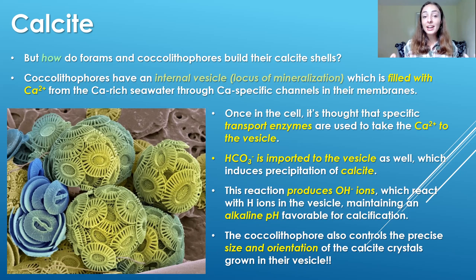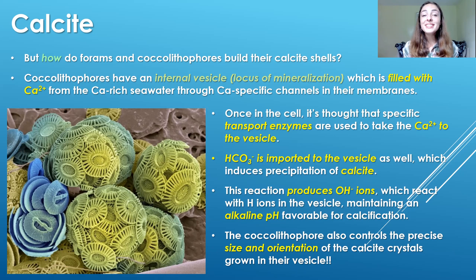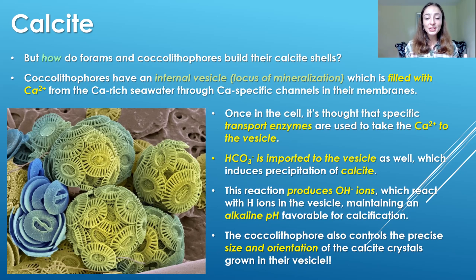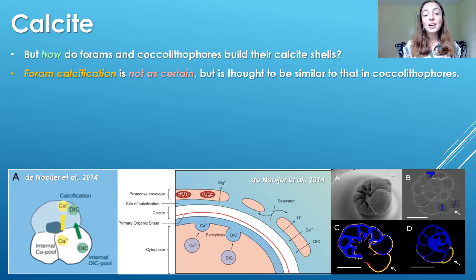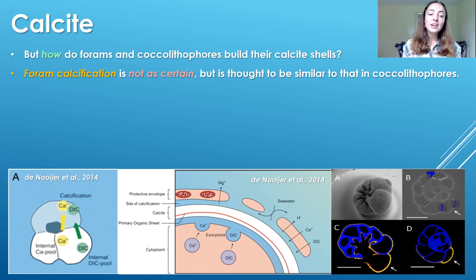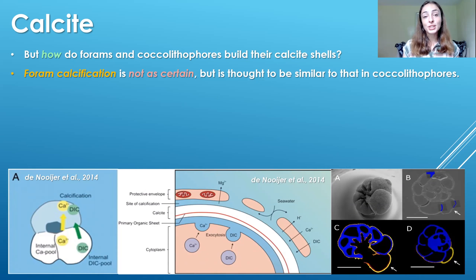So they're maintaining a pH in their vesicle that favors calcite production. But this isn't the only thing coccolithophores control in the vesicle — they also control the size and orientation of the calcite crystals that form. I just think that's so cool. Foram calcite production is not as well understood as coccolithophore calcite production, but it's thought to be a similar process.